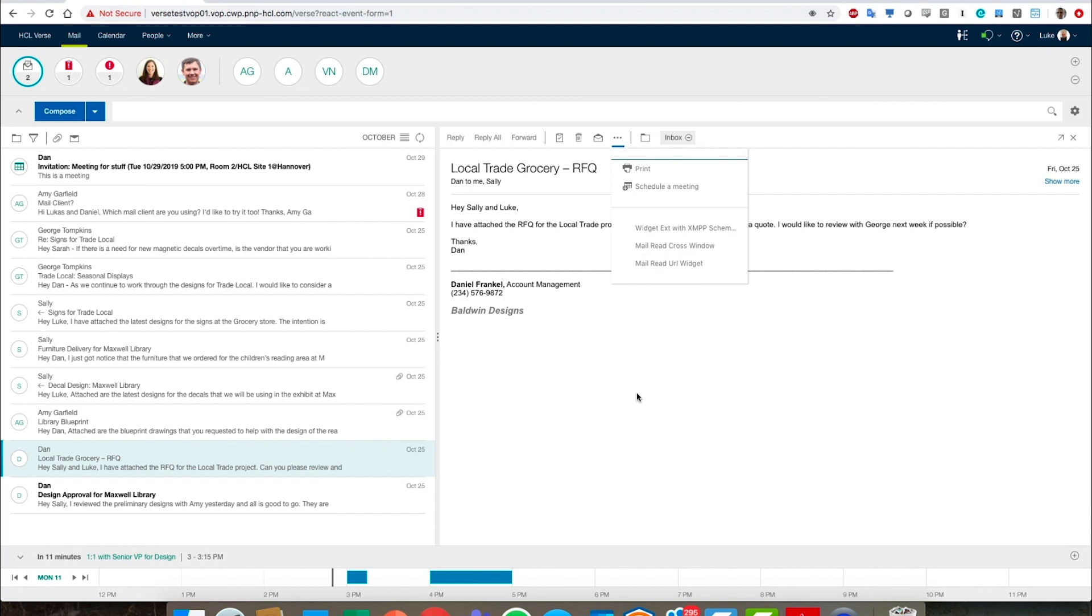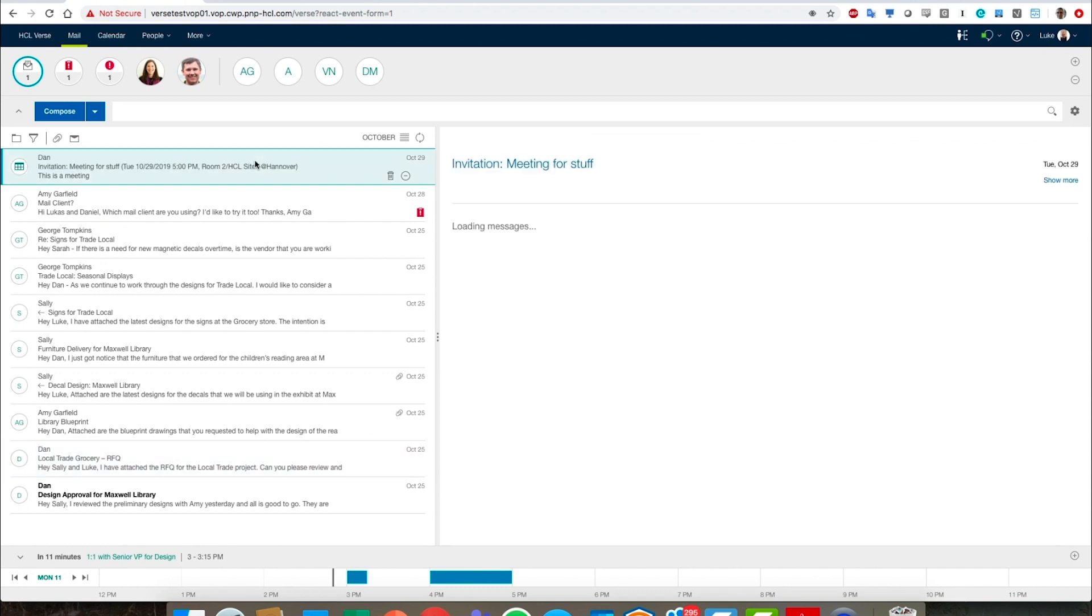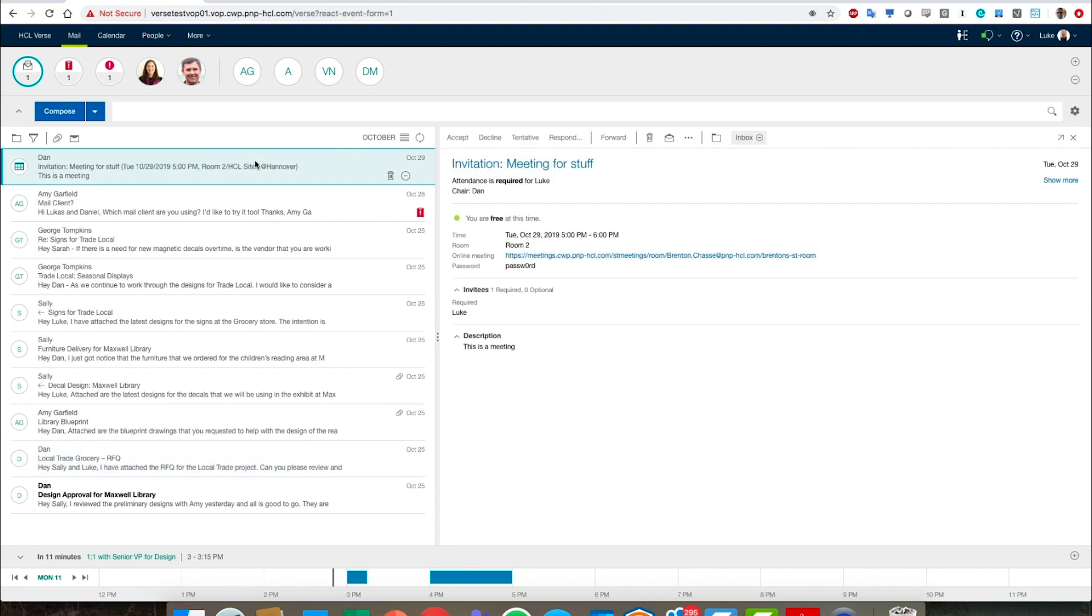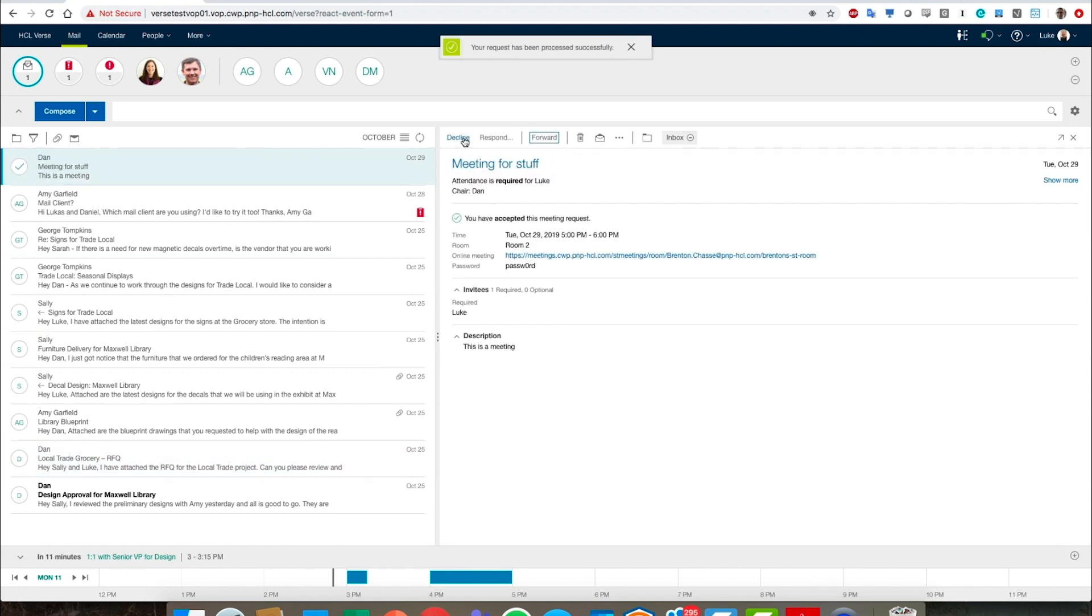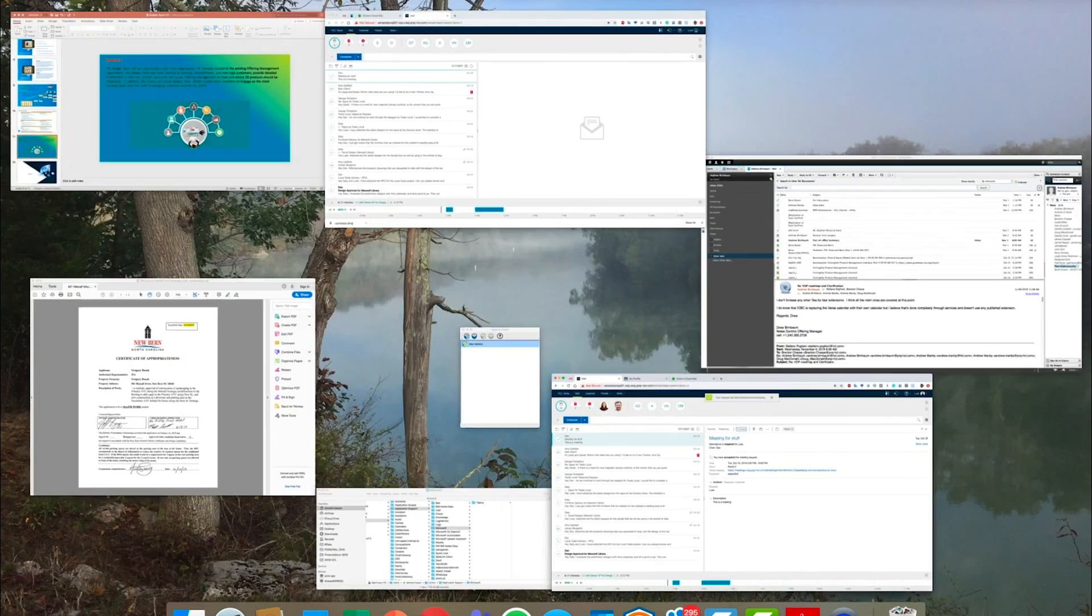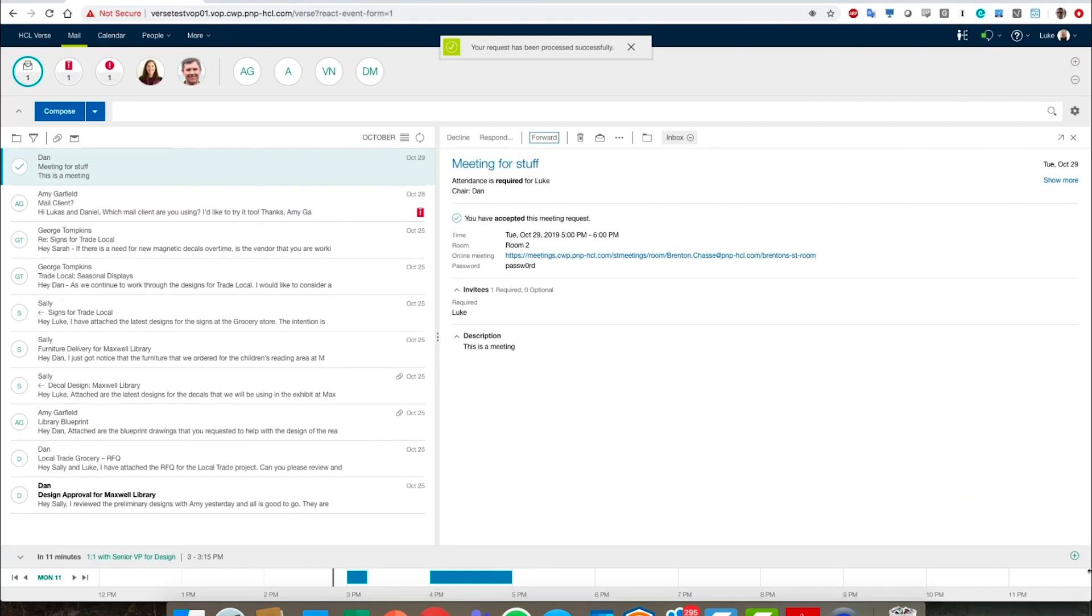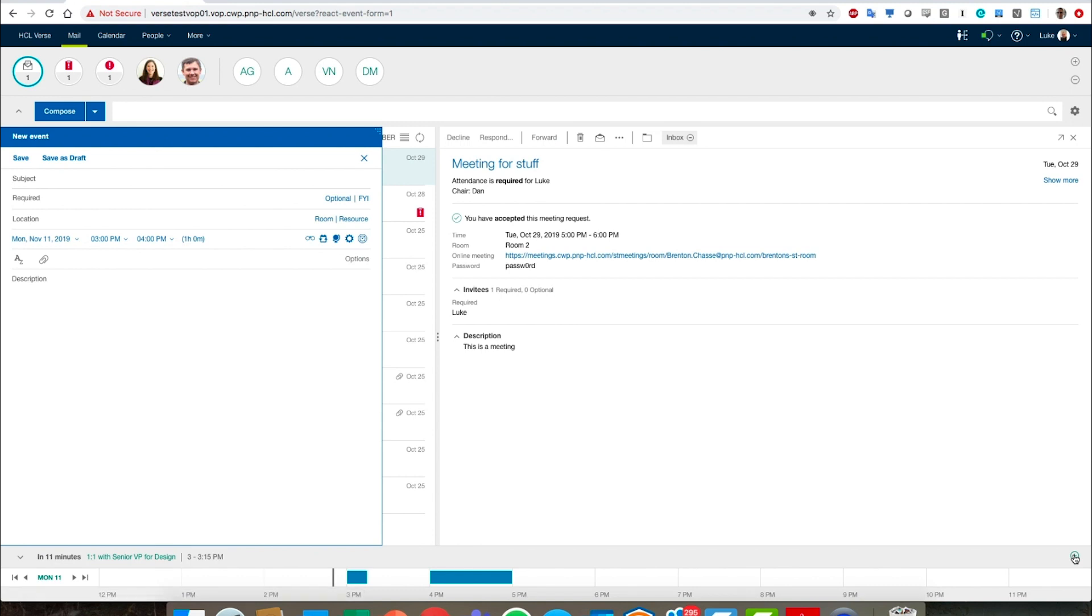Now let's go back up to the invitation that we talked about and this is pretty straightforward. We'll just go ahead and accept it. But while we're doing mail, I wanted to show you a little bit about opening up a new meeting. We'll just call this a new meeting, for example. What's important here is that the calendar has been completely redesigned such that it's very much a progressive calendar.